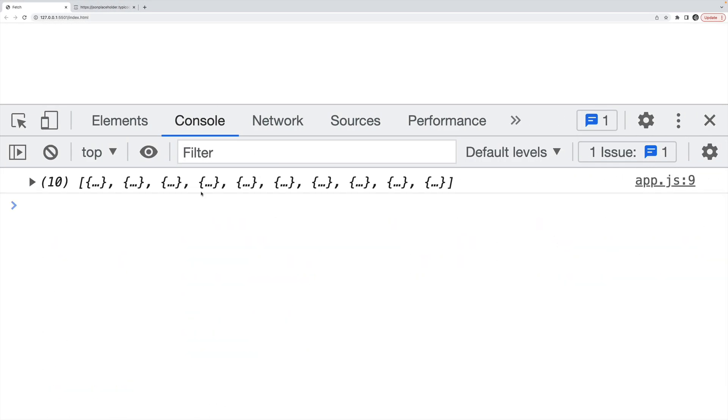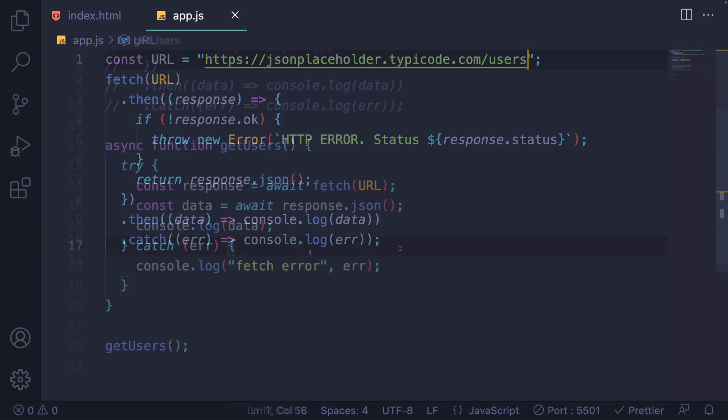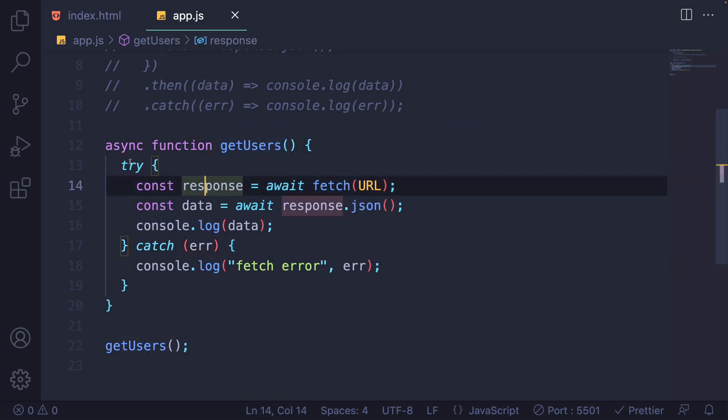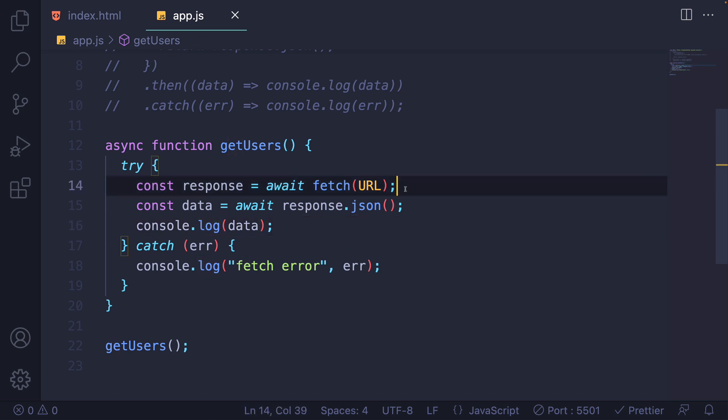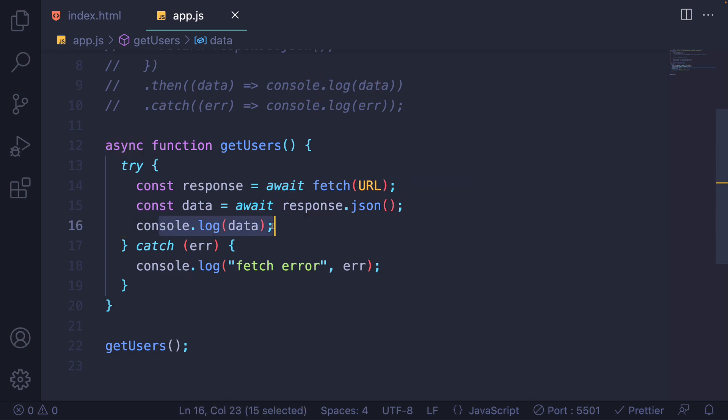This is great. But most people today prefer to rewrite this using async and await. And that could look something like this: async function get users, try this, await fetch of the URL, when that promise is eventually resolved, hopefully, then we await response dot JSON, when that promise is eventually resolved, hopefully, we'll console dot log data, we'll catch any errors.